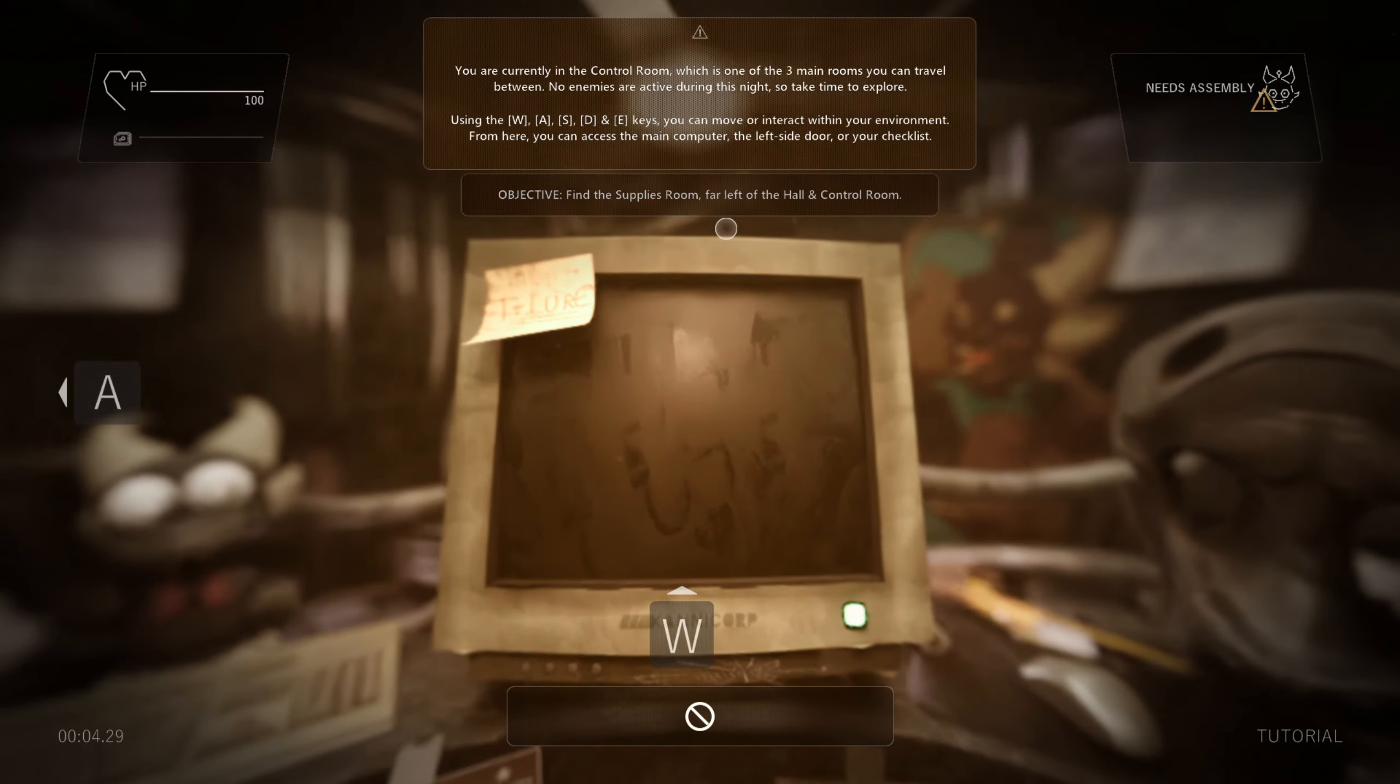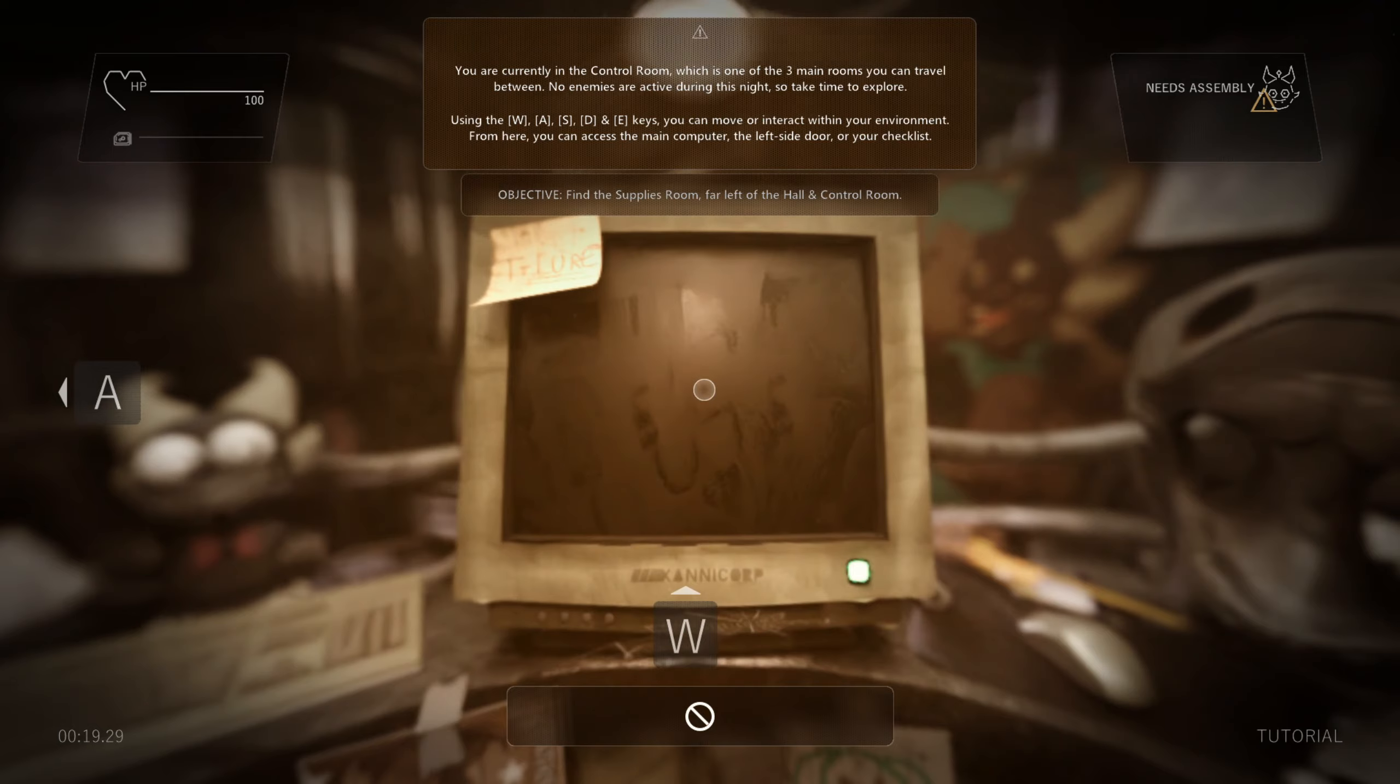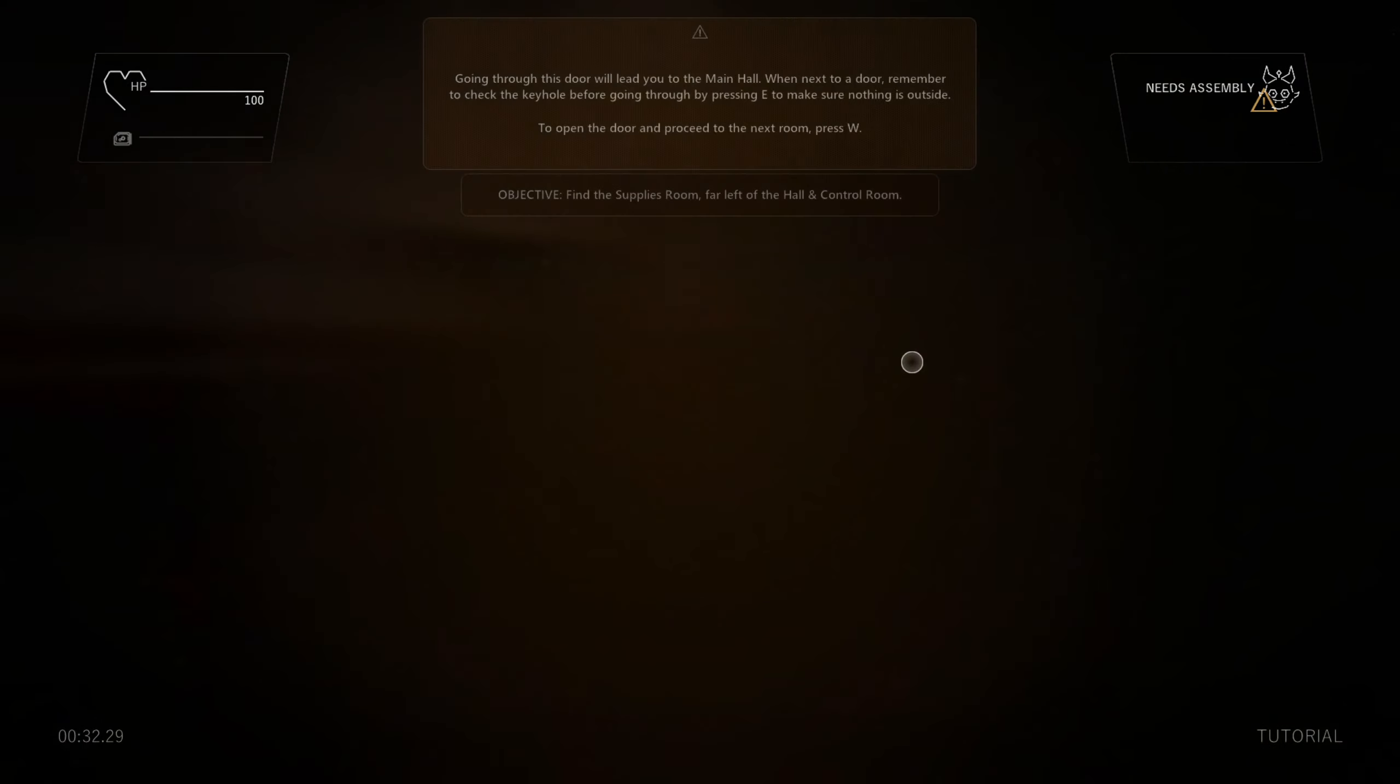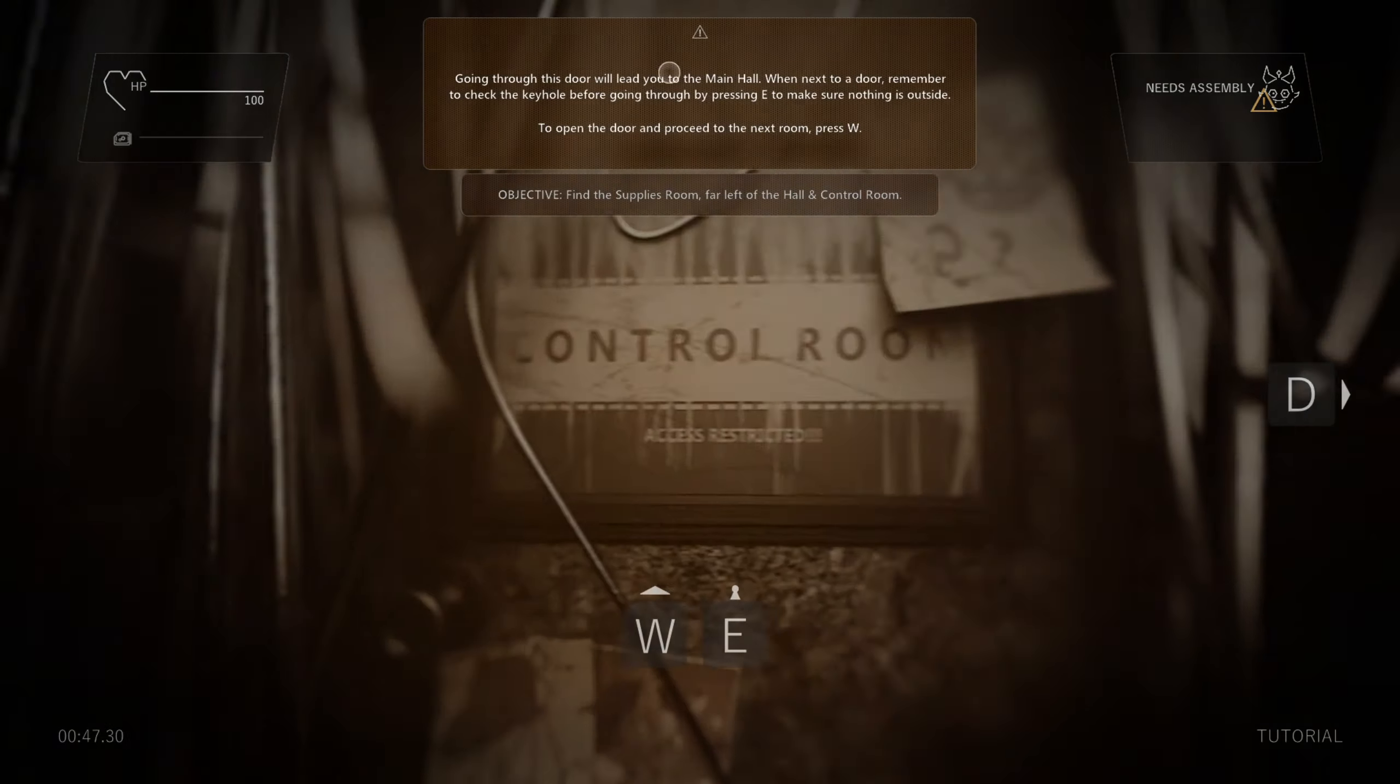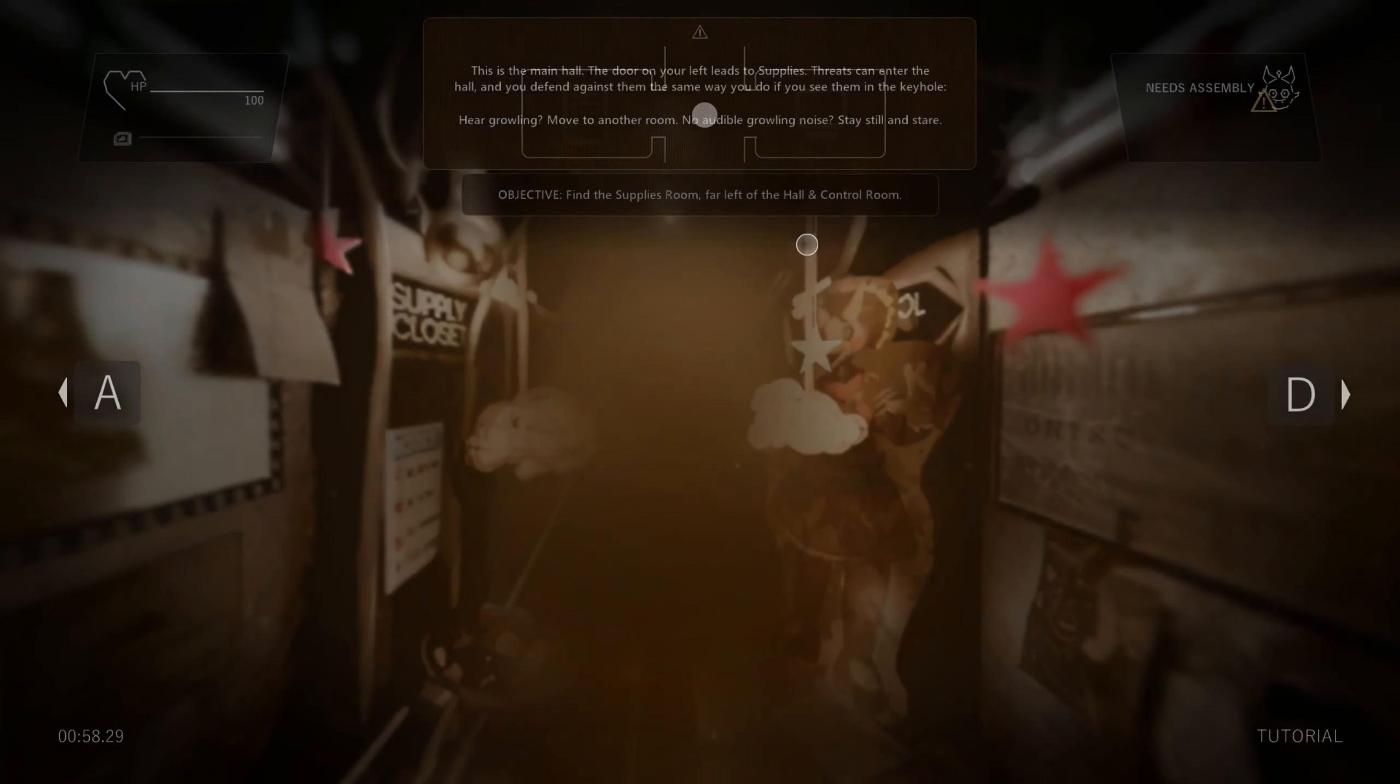You're currently in the control room, which is one of the three main rooms you can travel. No enemies are active during this night, so take time to explore. Using the WASD and E U keys, you can move or interact within your environment. From here, you can access the main computer, the left side door, or your checklist. Objective: Find the supplies room. Far left hall. Control room. So, no signal detection. Please check if Tealer is assembled correctly. I don't like that. This is the main hall. Going through this door will lead you through the main hall. When next to a door, remember to check the keyhole before going through by pressing E to make sure nothing is outside. Open the door and proceed to the next room.